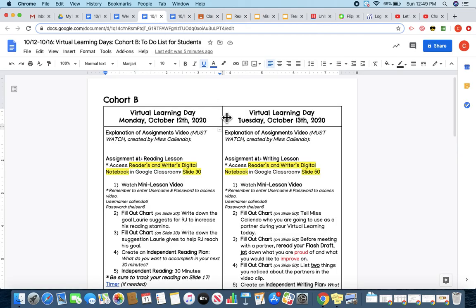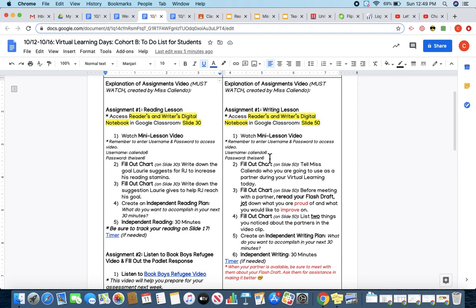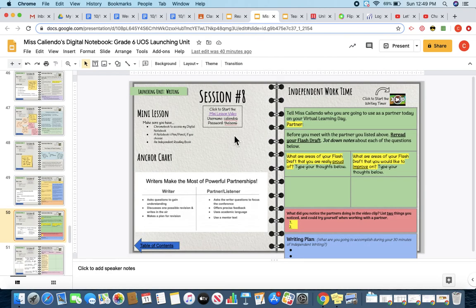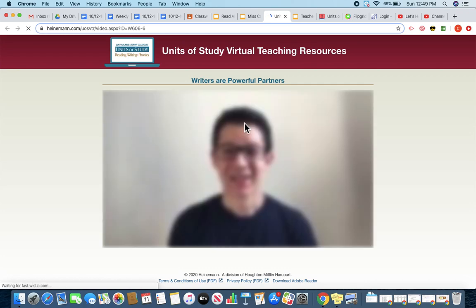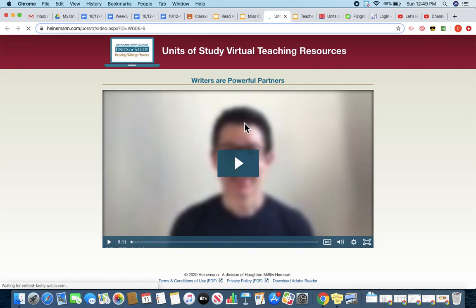Once I'm on slide 50, my first task that I need to complete is watching my mini-lesson video. So I'm going to go ahead and click on the link here. It's going to bring me to my mini-lesson video for the day, and a reminder that your username is callando6 and your password is Tyson6.